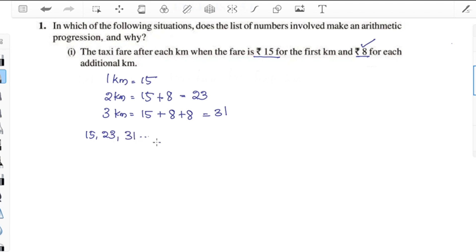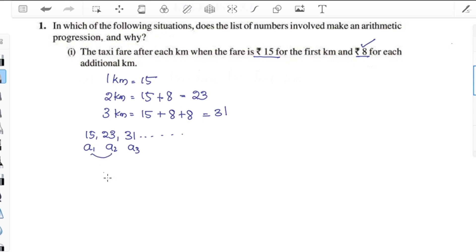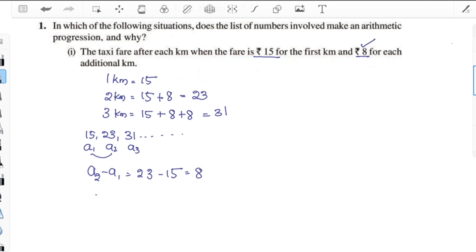The list of numbers is 15, 23, 31, etc. A1 is 15, A2 is 23, A3 is 31. A2 minus A1 is 23 minus 15 = 8.